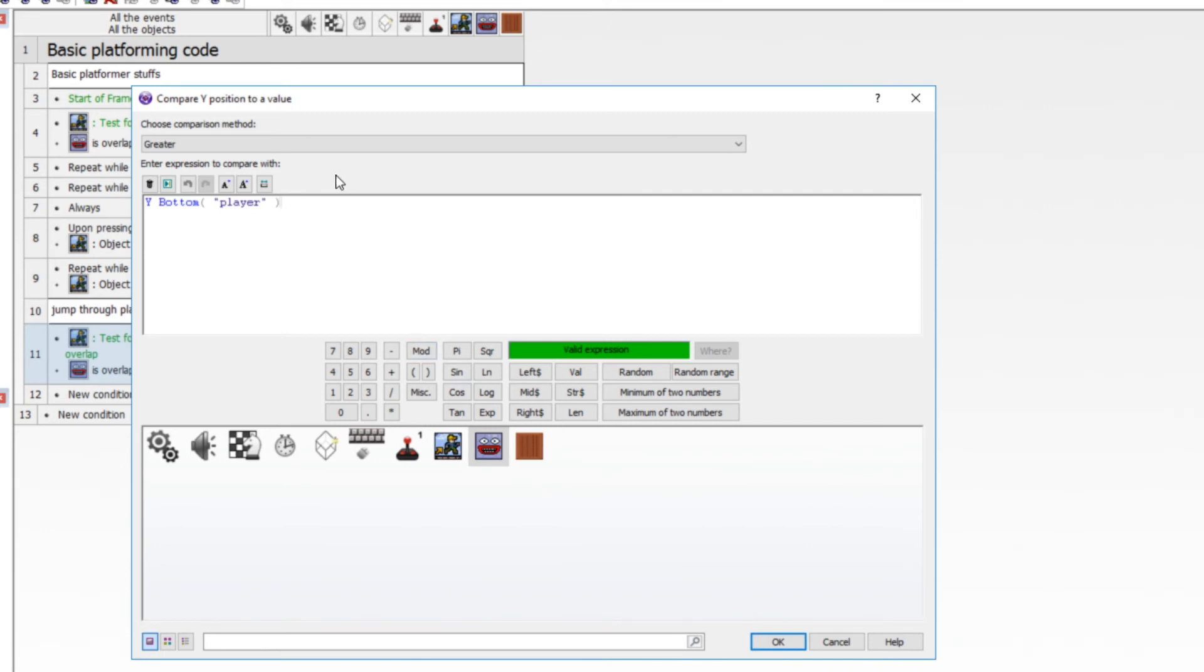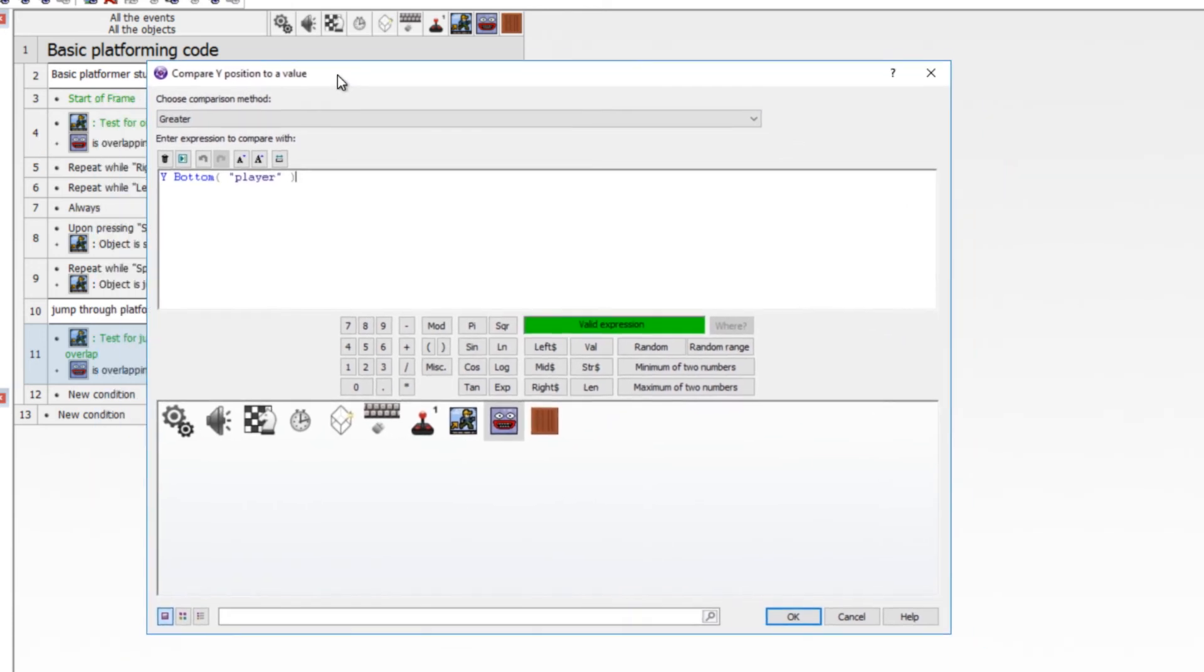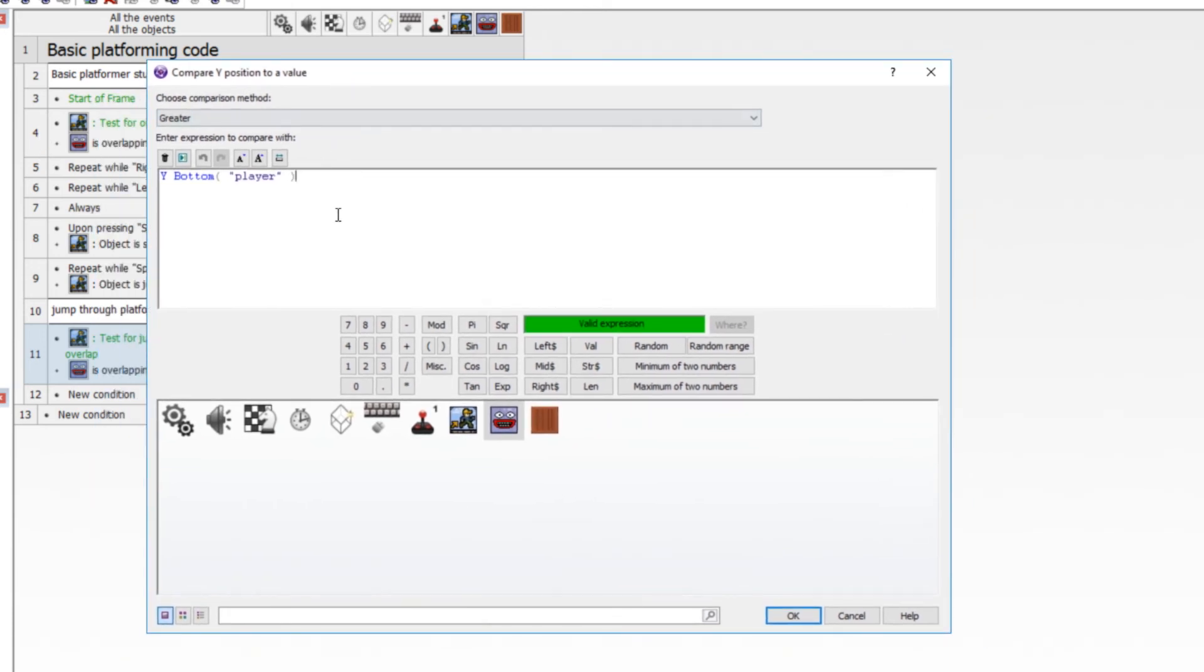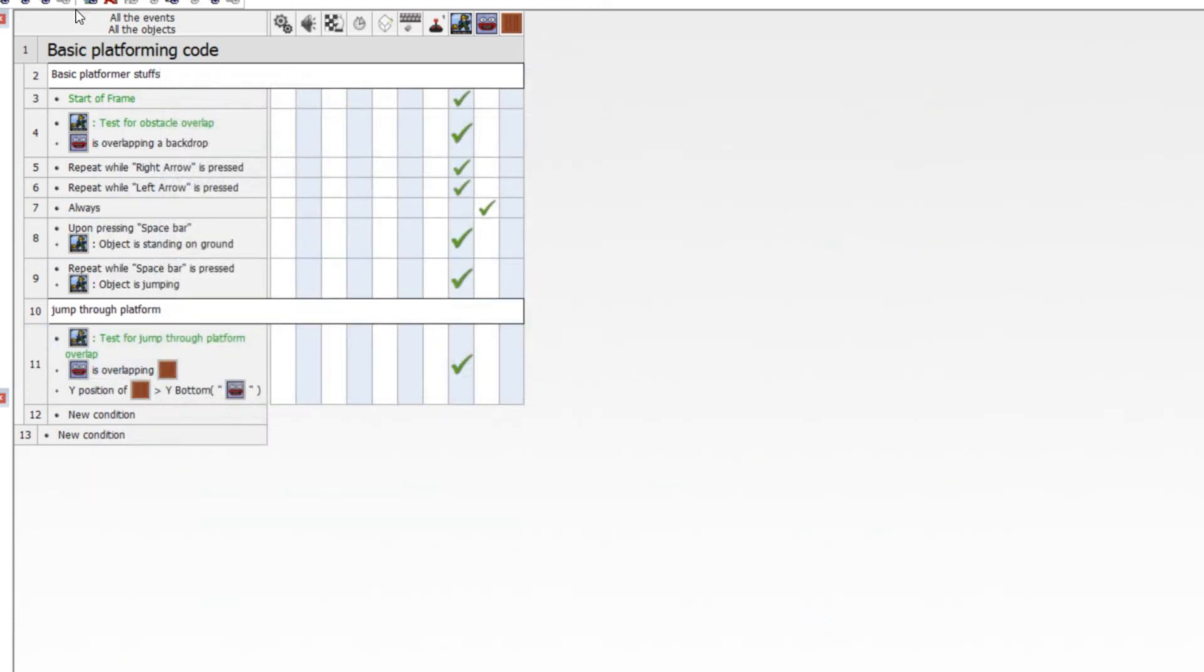And we're doing greater because the Y axis is sort of inverse. Down is positive, up is negative. A little counterintuitive for some people, but that is the way it works. So greater will be beneath. So compare, make sure that the coordinate is greater than the Y bottom of the player. That's all you got to do.